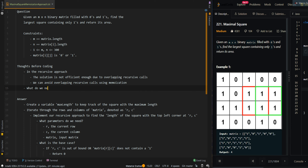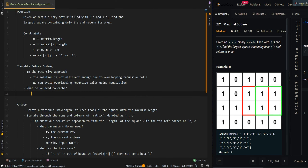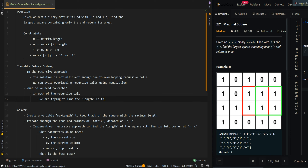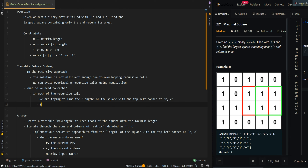Now, what do we need to cache? In each of the recursive calls, we are trying to find the length of the square with the top-left corner at RC. This means we can cache RC with length.